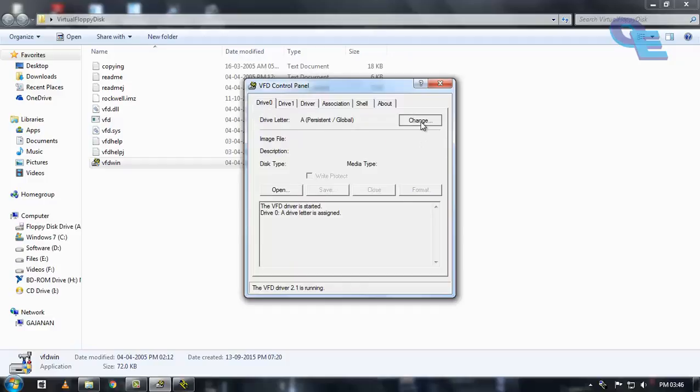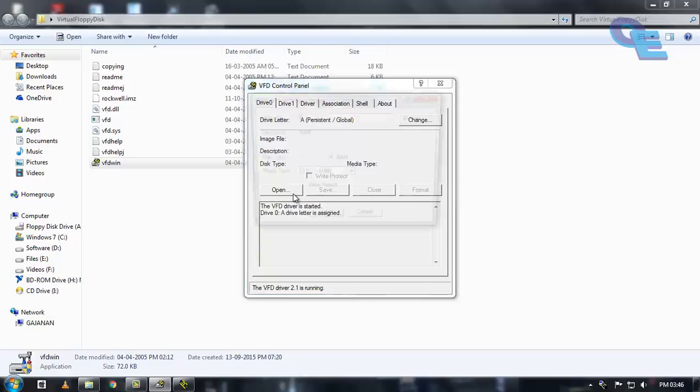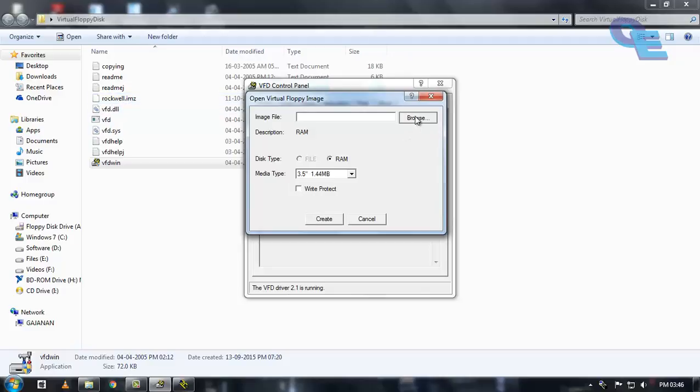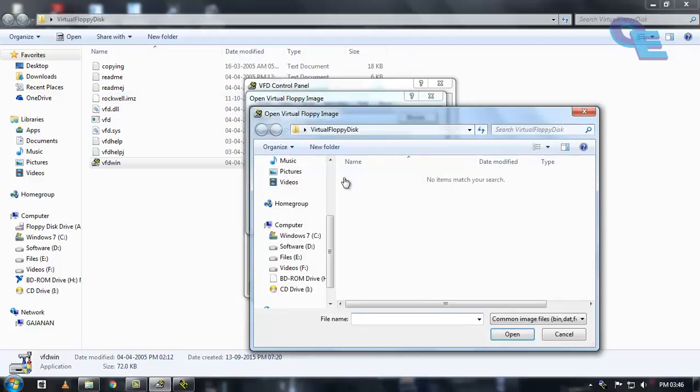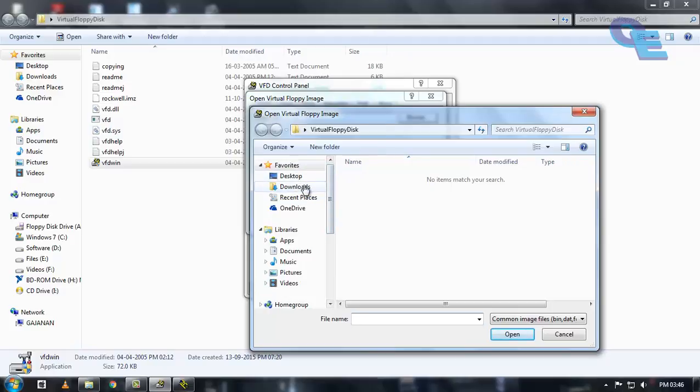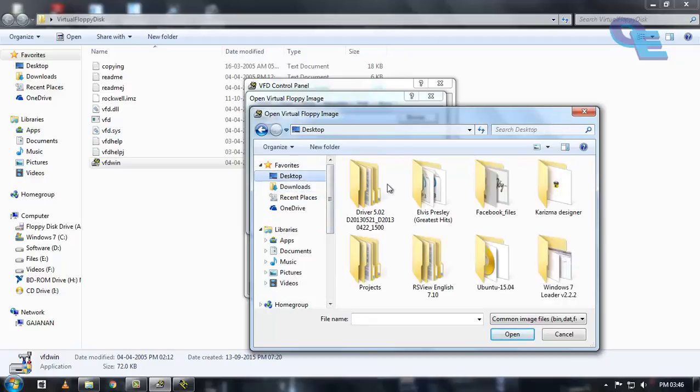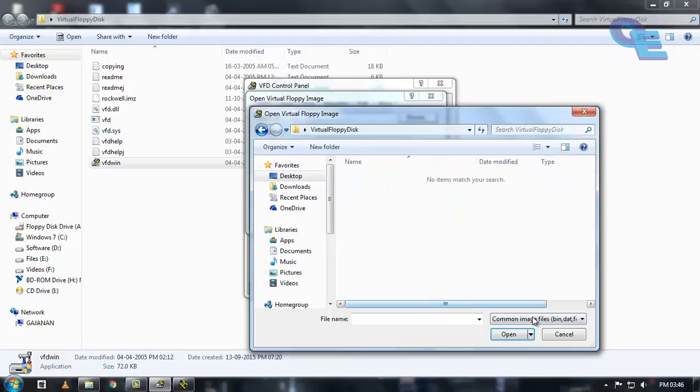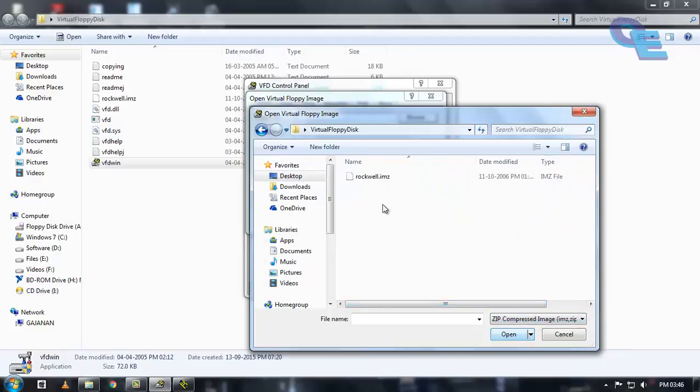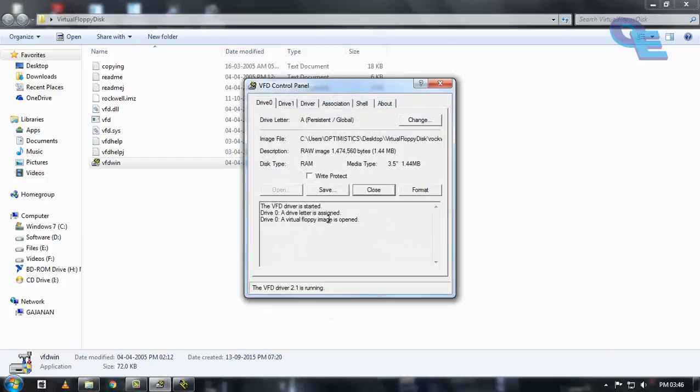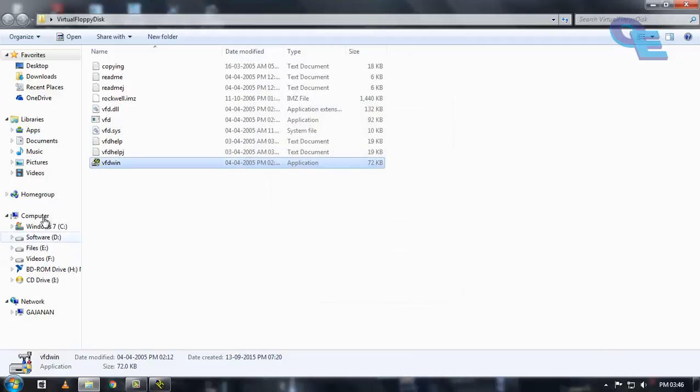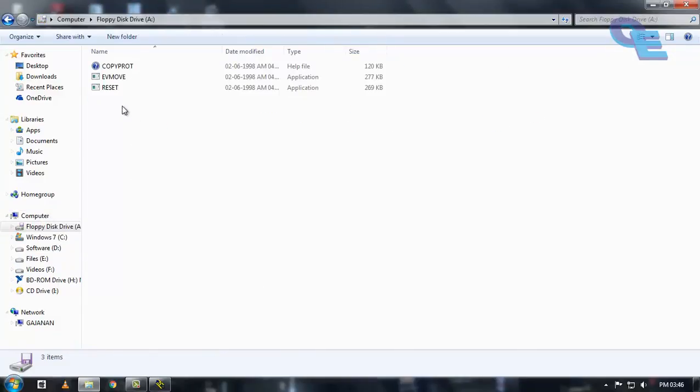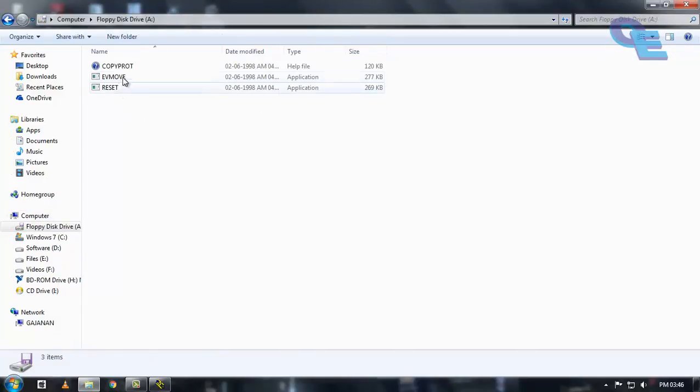Select the drive letter that is A and click on open. You should mount this image file of zip file. Rockwell keys. Browse this. Click on this and click open. Now you can see here the floppy disk is generated and it consists of 3 files of Rockwell keys.